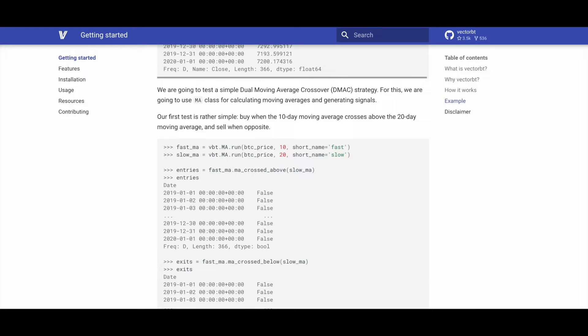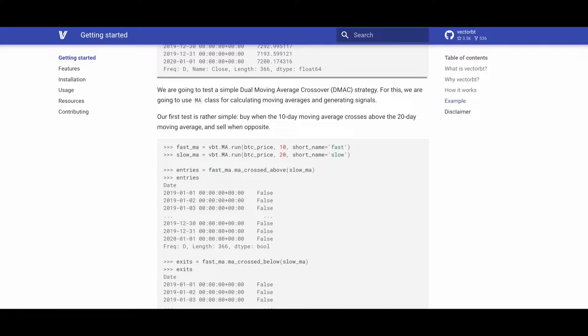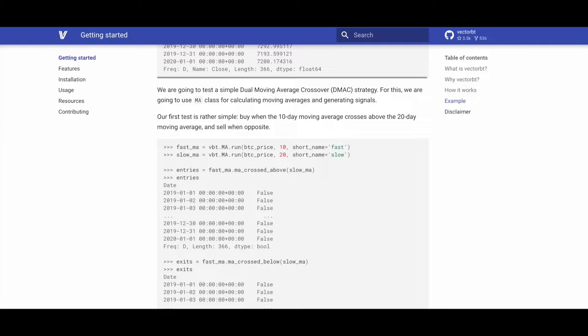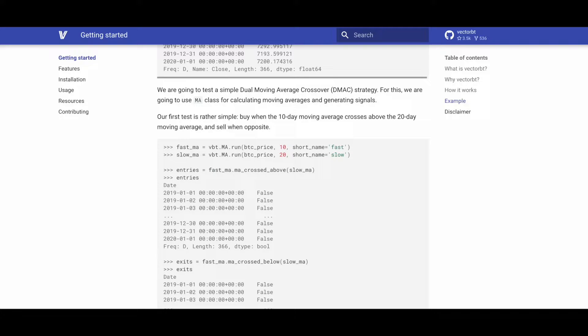Testing a dual moving average crossover or DMAC strategy involves using the MA class to calculate moving averages and generate signals. The initial test is straightforward. Buying occurs when the 10-day moving average crosses above the 20-day moving average, and selling occurs when the opposite happens.